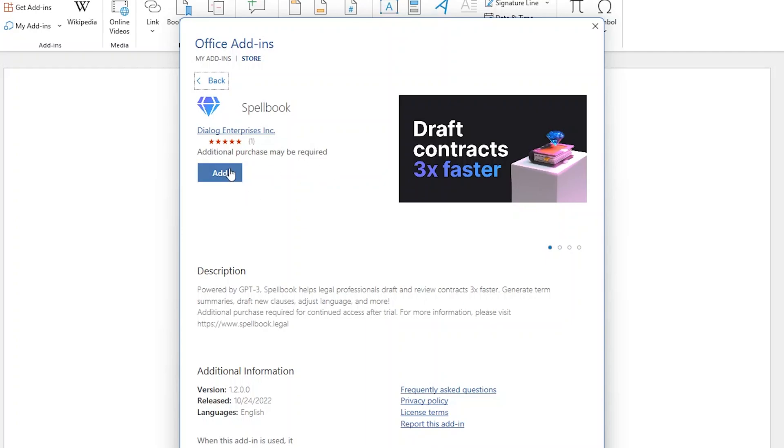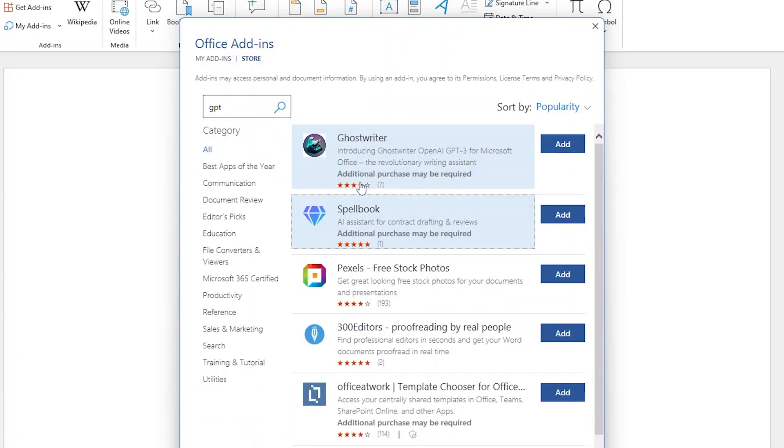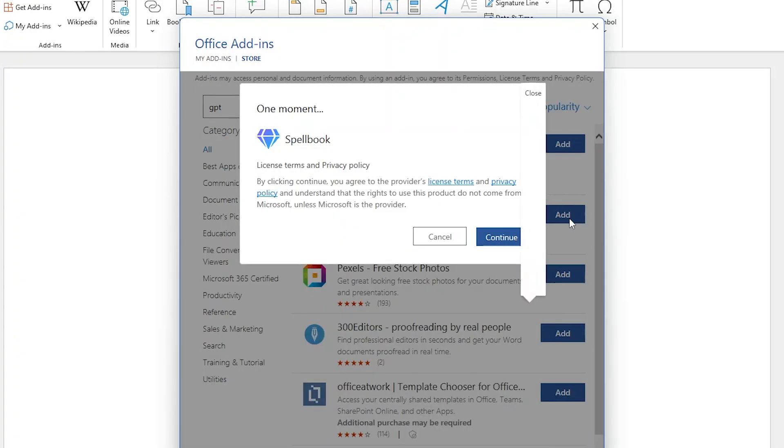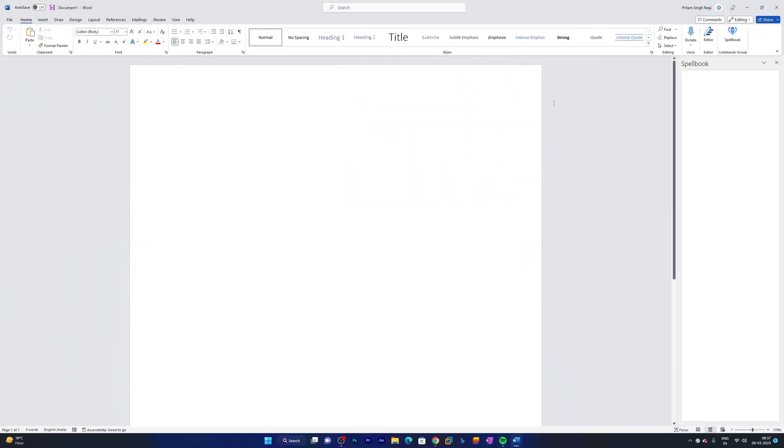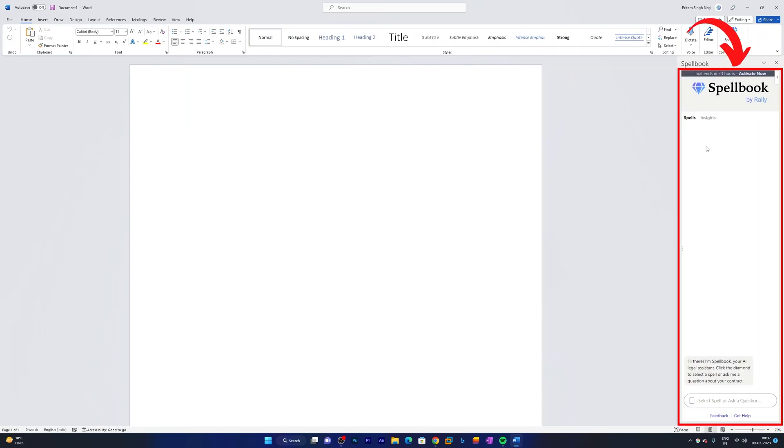So here you need to search this app which is known as Spellbook and click on Add. Now click on Continue, and there we go. Here you can see it launched on the right hand side.